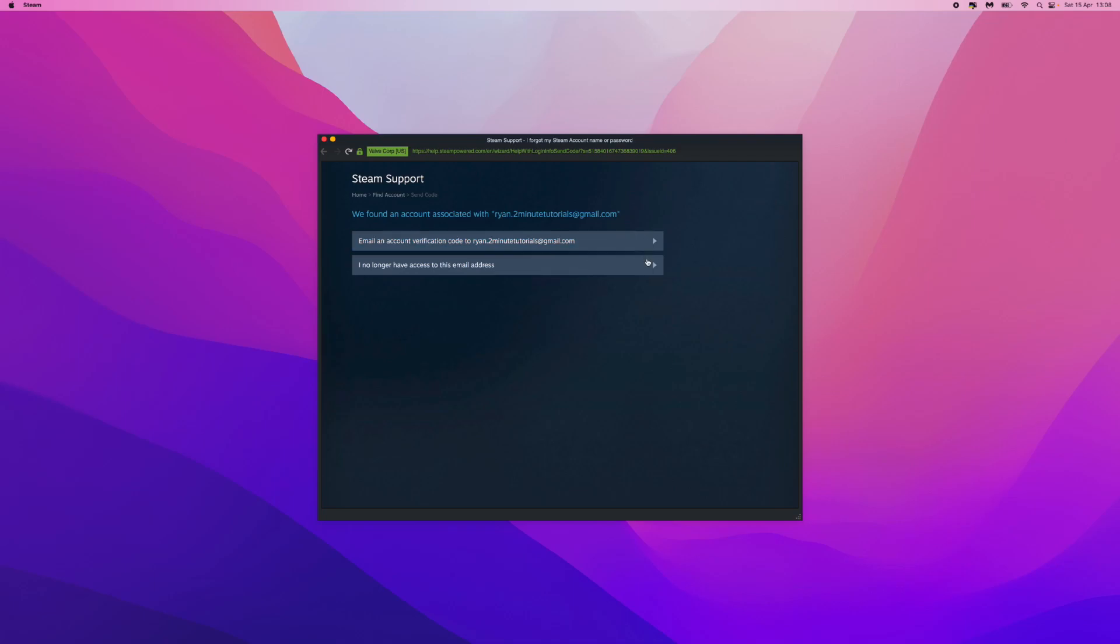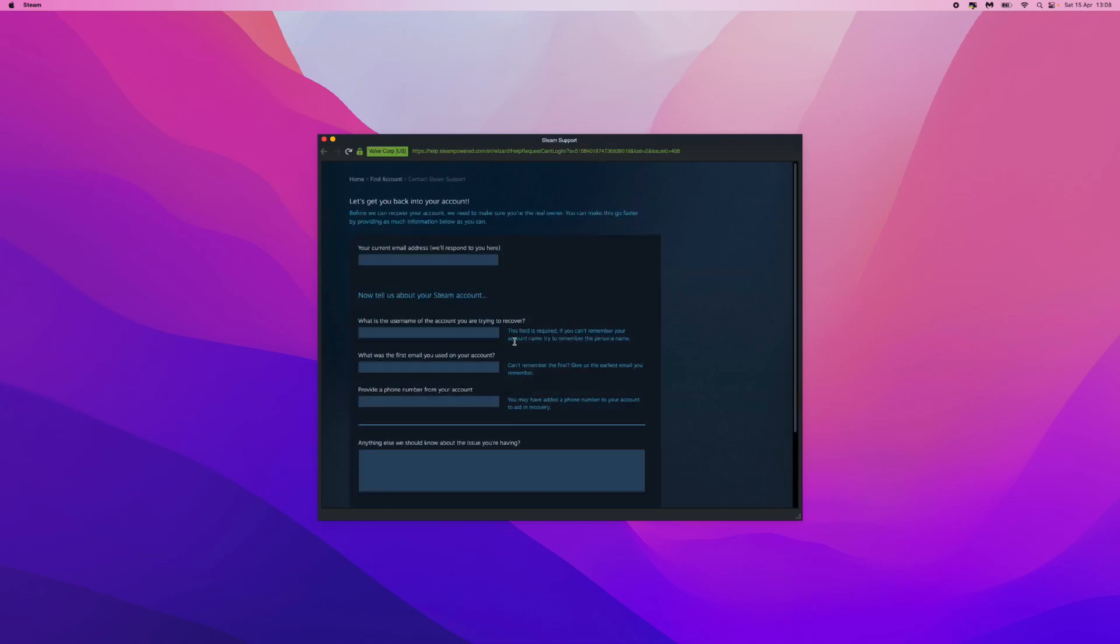This will bring you to this page, and then you can enter in the current email address that you've got access to and any information about your Steam account that you're trying to recover. But in this case I have an email, so I'm going to go back.